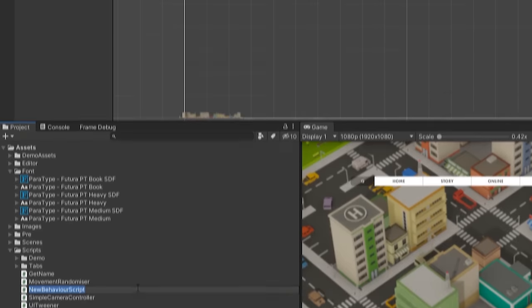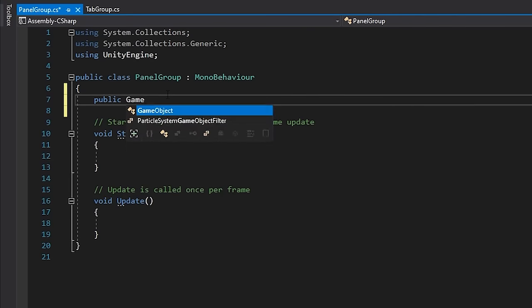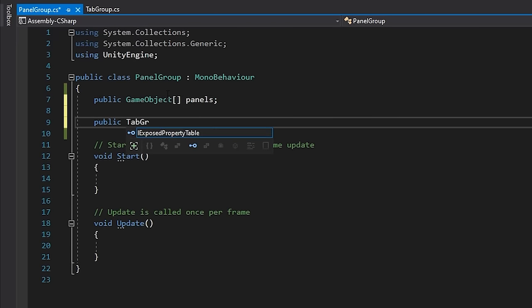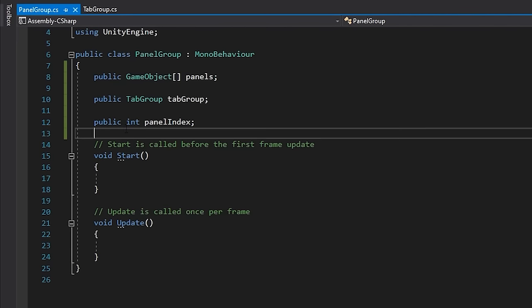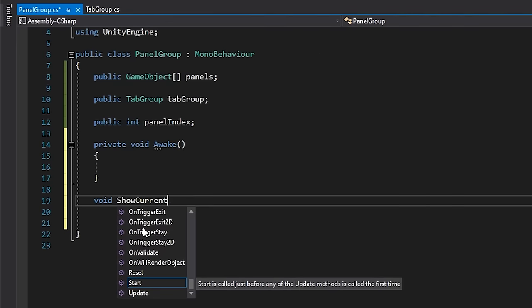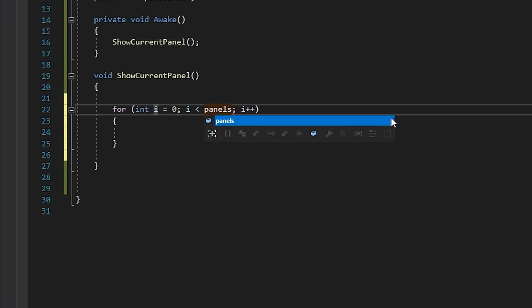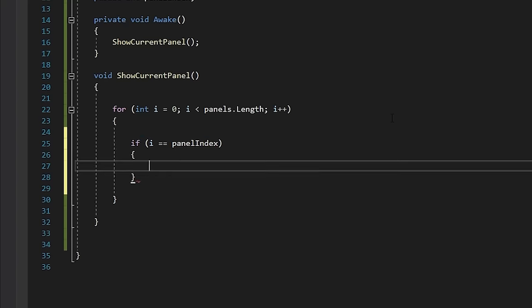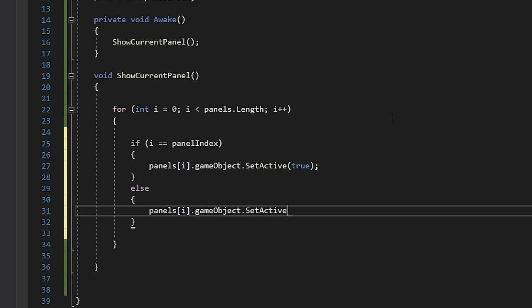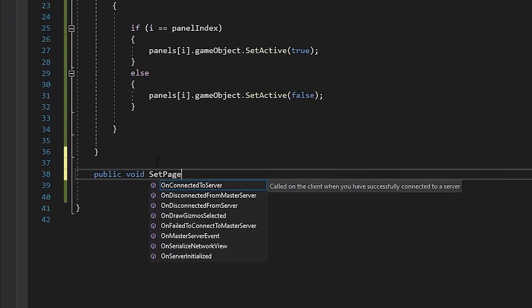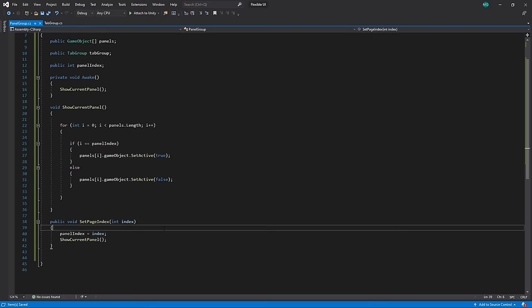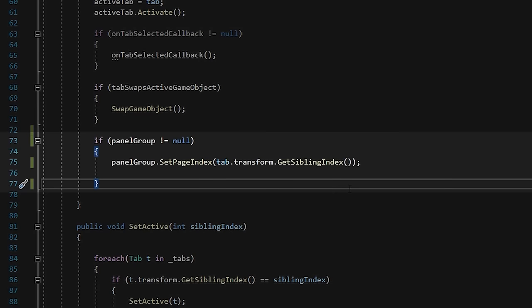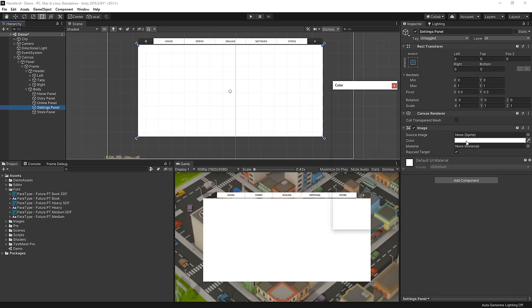Let's create a script called PanelGroup. At the top here let's expose an array of game objects to act as our panels. Then let's also expose the tab group that will be linked to our panels, and we'll add an integer to store the index of our currently active page. Let's create a new method called ShowCurrentPanel, which we'll call on Awake, and here we'll loop through the pages and disable anything that isn't our current page. Then let's create a method called SetPageIndex that will set the index of our page and call our ShowCurrentPanel method. And then back in our tab group, all we need to do is make a reference to our panel group, and when a tab is selected, call our SetPageIndex method. Now I just need to make some children to our panel group here.